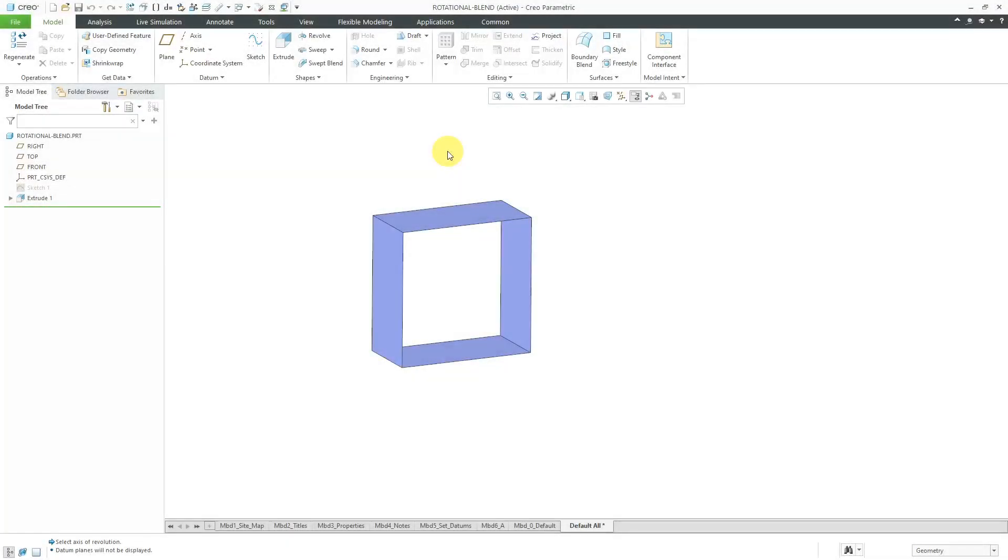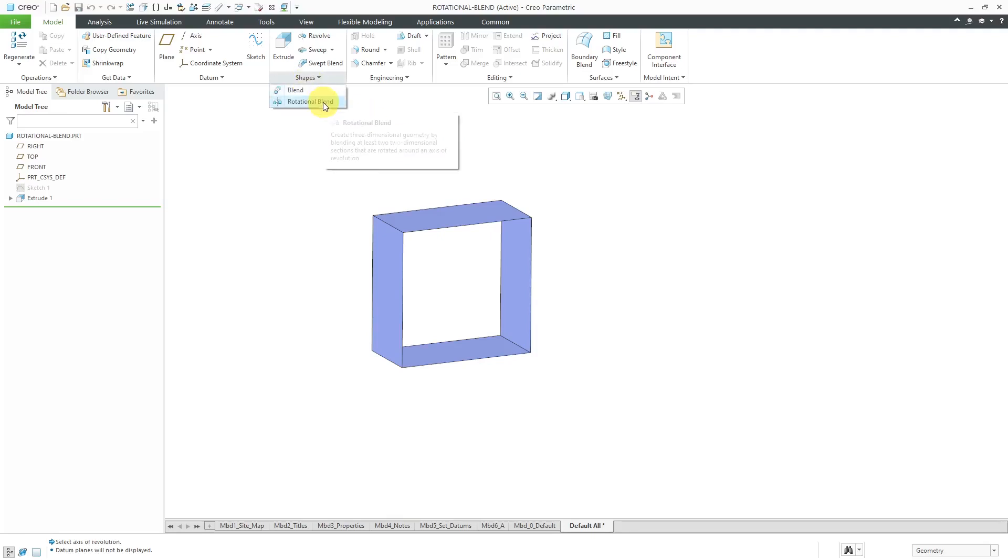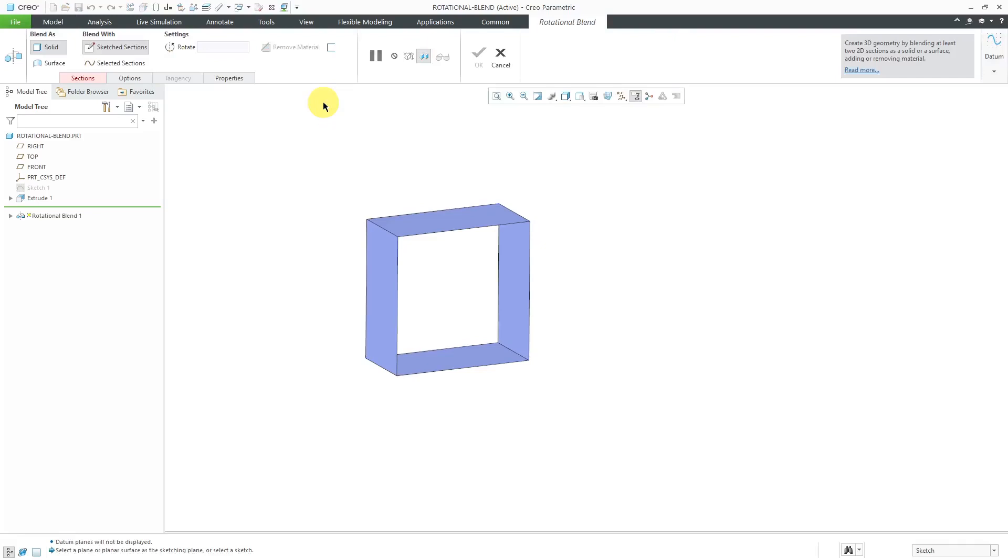In Creo Parametric, the Rotational Blend feature allows you to connect sections about an axis of revolution. Let's take a look at how to create one. I'm going to go to the Shapes Overflow menu. Here is the Rotational Blend command.